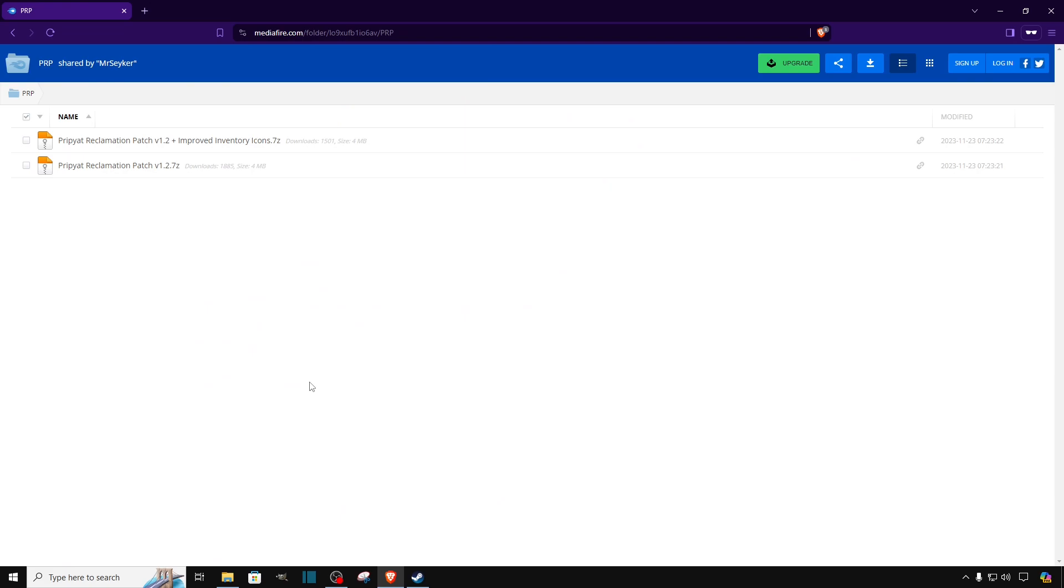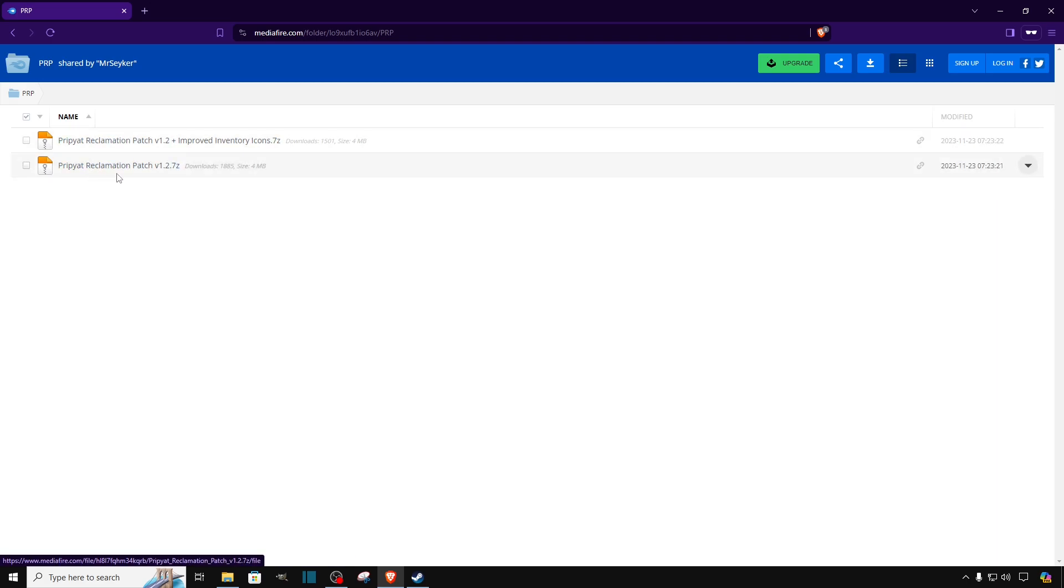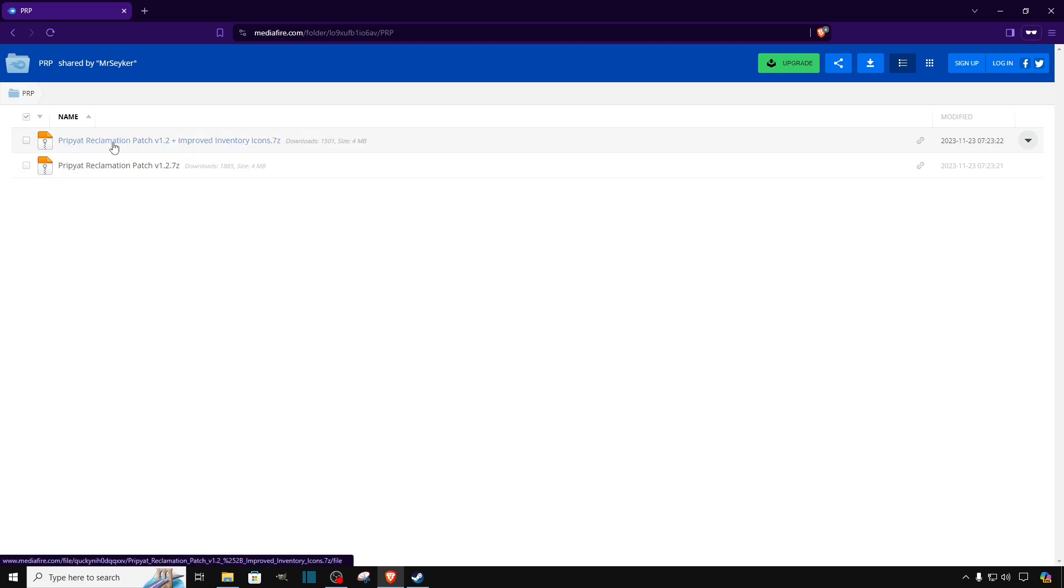Once you click on it, it will take you to a new website. Over here we have two different versions of the same mod. For the simplicity of this video, we are going to stick to the first one.